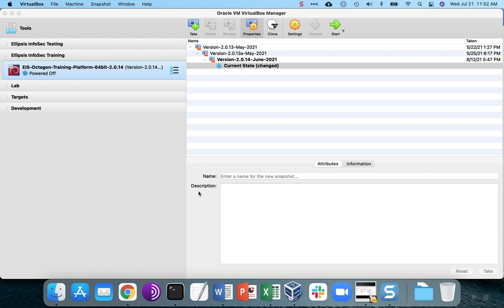What basically happens is you start the virtual machine, and you can log into it, but then you're just presented with a blank screen that just has a black background.